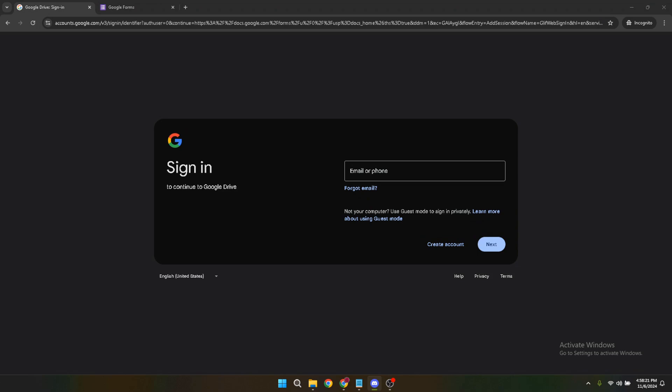First things first, you'll need to sign into Google Forms. Simply head over to the Google Forms website, where you'll be prompted to sign in. Just type in your email address, click next, then enter your password, and voila, you're in.